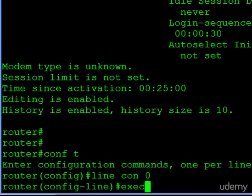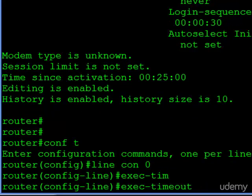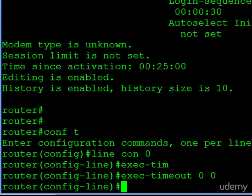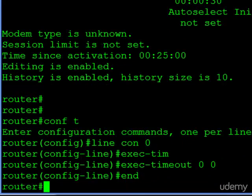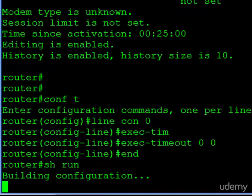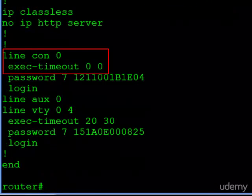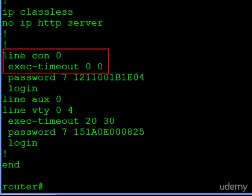If you issue the exec timeout command, but instead of putting any number for the minute and the seconds, you put zero for each. And it'll actually show up like that in your running configuration. So you see line console, zero, exec timeout, zero, zero. That means anybody consoled into this router will never be timed out.